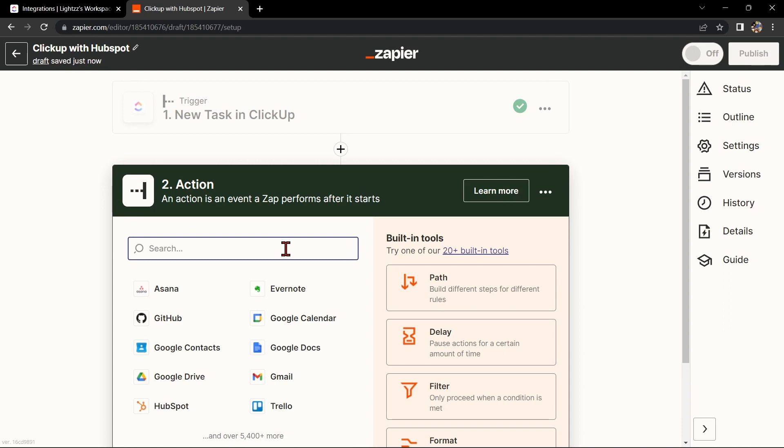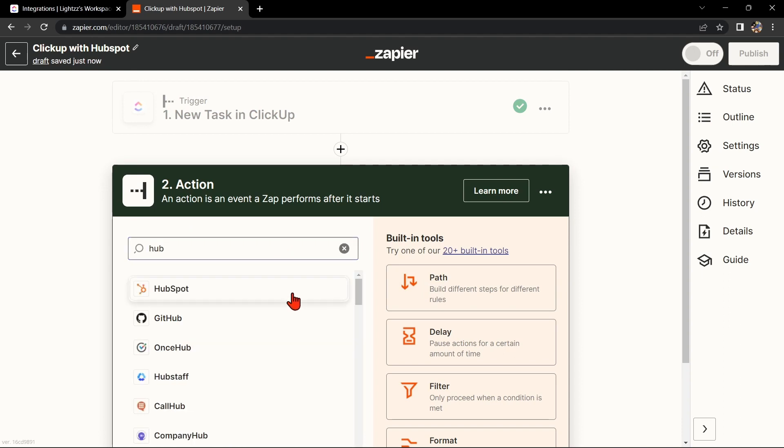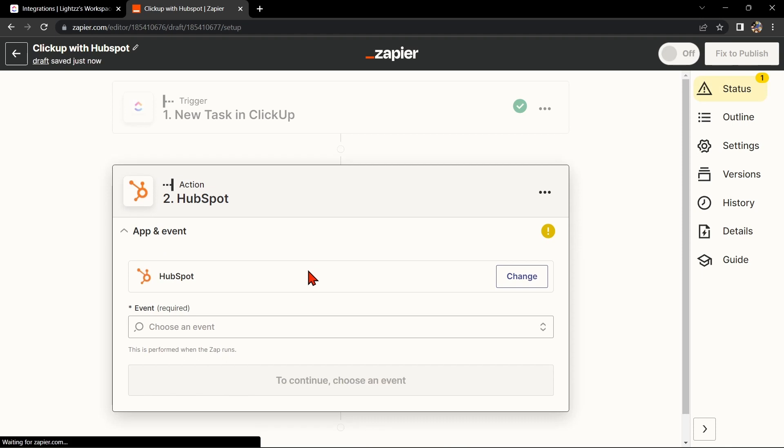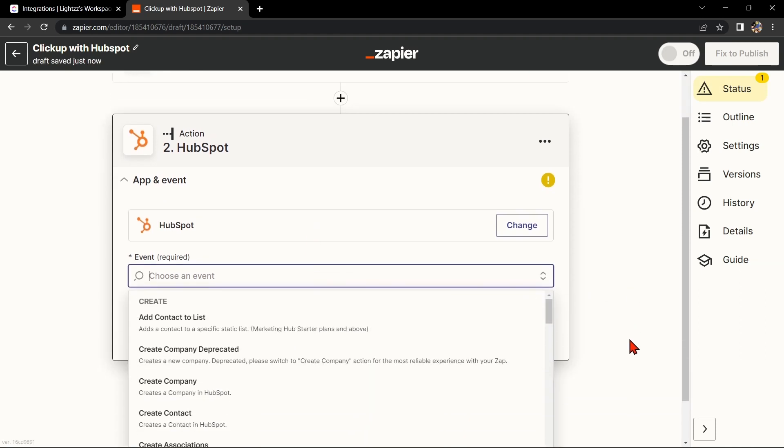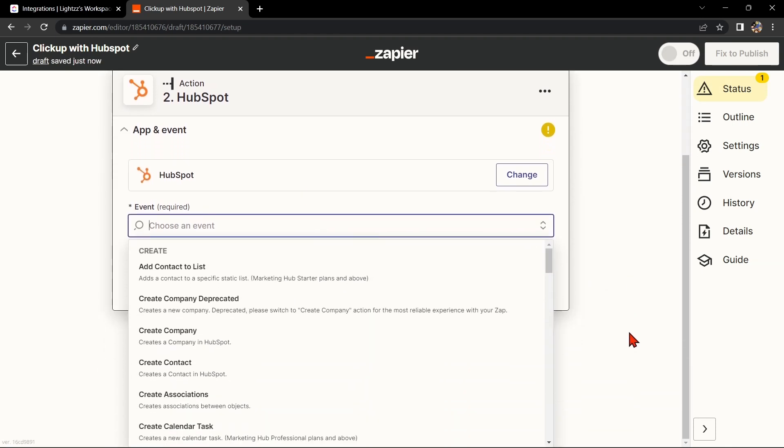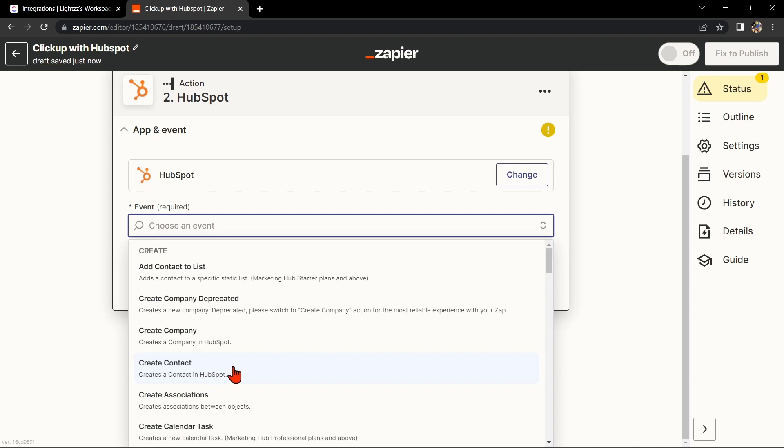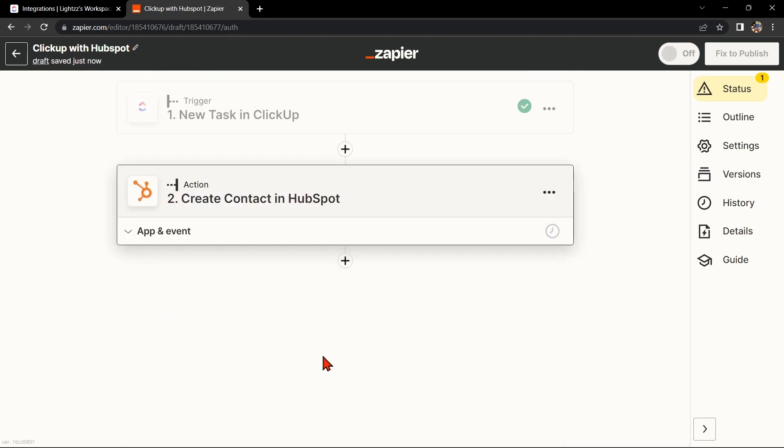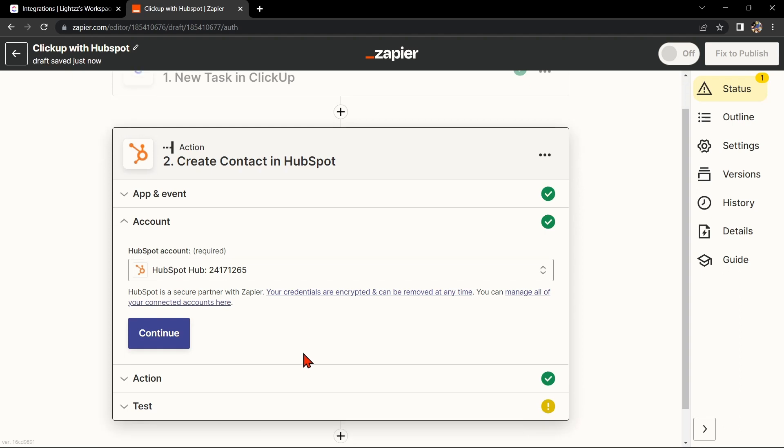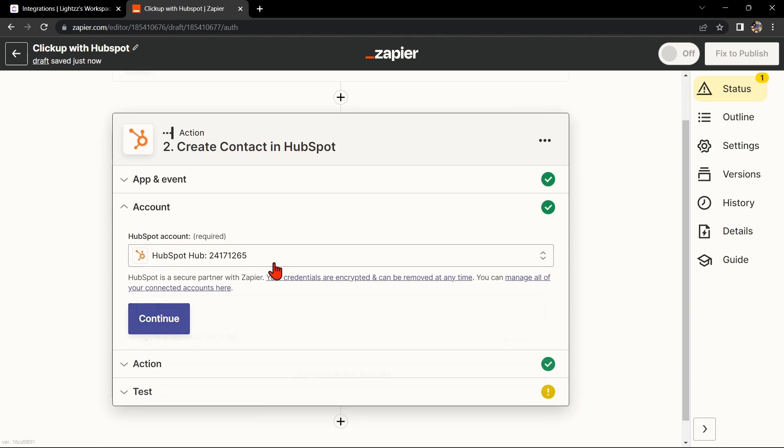Now let's move on to HubSpot. In the action step, search for HubSpot and select the action that you want to use. For example, you can choose Create Contact. This means that every time a new task is created in ClickUp, Zapier will automatically create a new contact in HubSpot. After that, you'll need to connect your HubSpot account to Zapier as well.